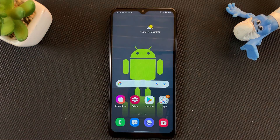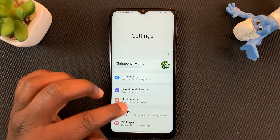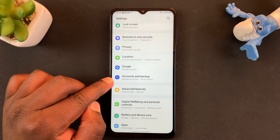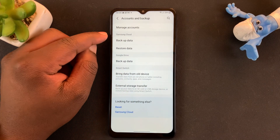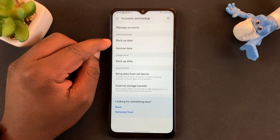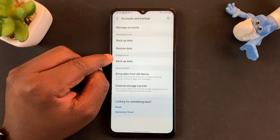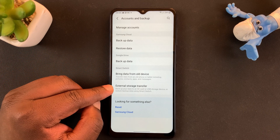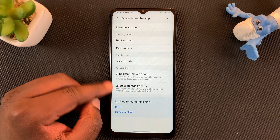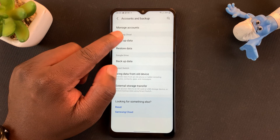With the Samsung account signed into your Samsung device, to backup go to Settings, then go to Accounts and Backup and tap on that. Here you should see under Samsung Cloud there's an option to backup data. There are also other options — one under Google Drive and one under Smart Switch for backing up to an external storage device. We want to backup to Samsung Cloud, so tap on Samsung Cloud.